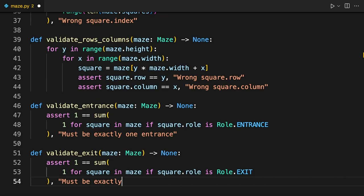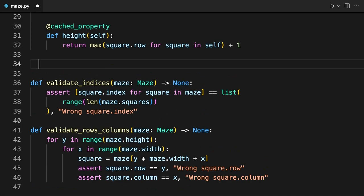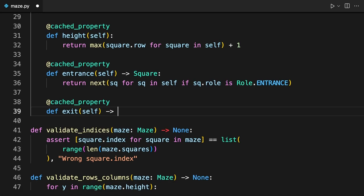For your convenience, you might as well implement the relevant properties that will return squares with those special roles. This code calls Next on a generator expression that filters the squares by their role. Because you already validated them, you can safely assume that the appropriate squares exist in the maze, and Next won't raise any exception.